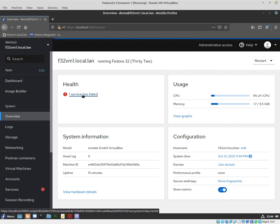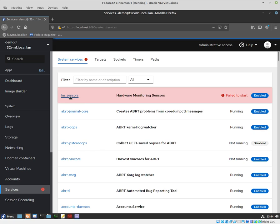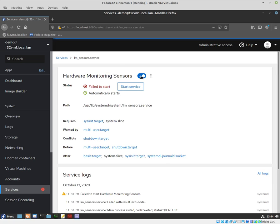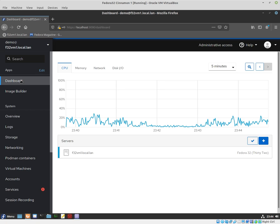I can see here that one service has failed, and this will take us straight to the service section. It will tell us which service has failed. If I click on it, it will give us the option to start the service and further troubleshoot. We'll do that in some other video.